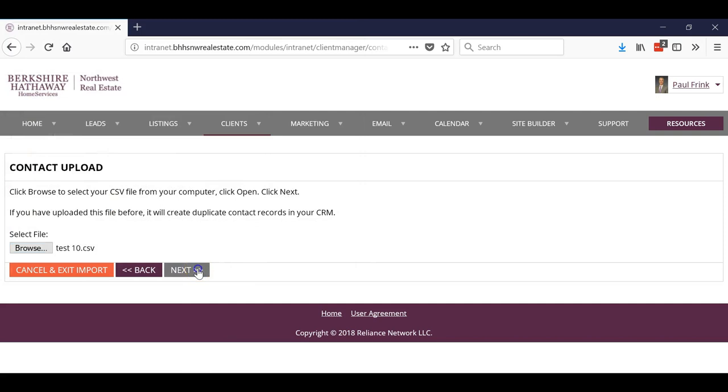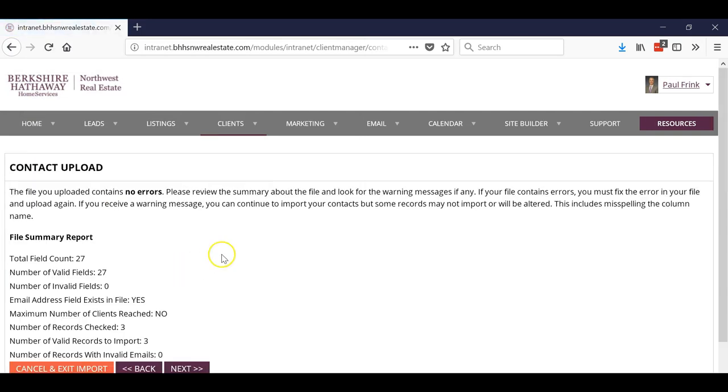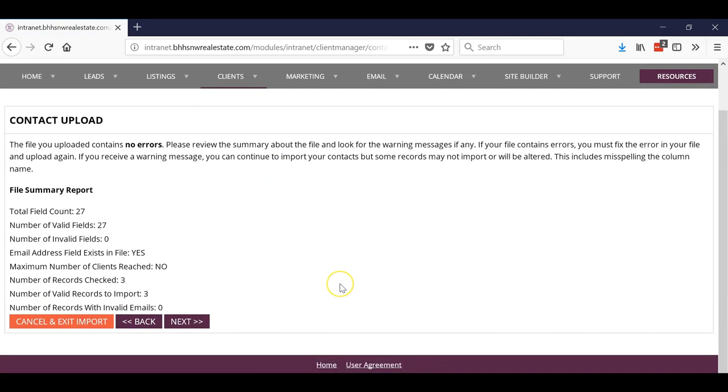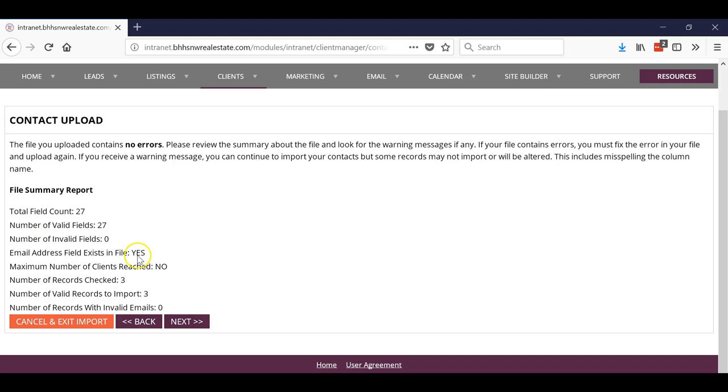Now everything should be kosher. It says there's no errors because I just typed it right into the template. Now if you're importing and moving stuff into that template, you may have some issues. This one doesn't have any, so it tells us: got 27 fields, they're all valid, no invalid fields, do emails exist, number of client records, and number of records to import.